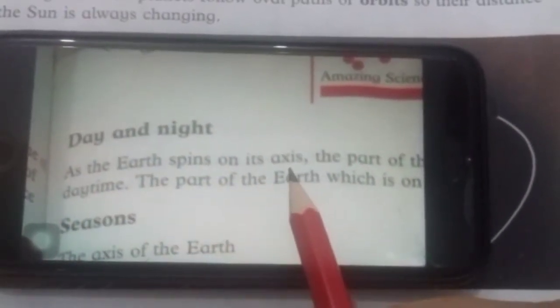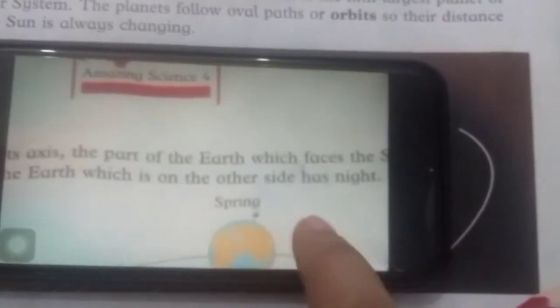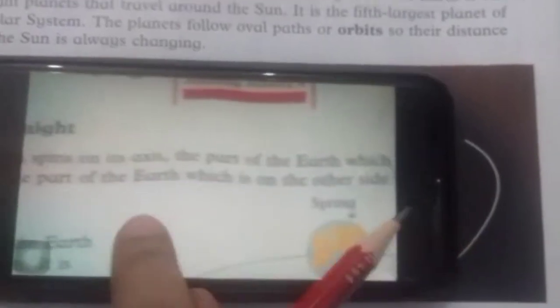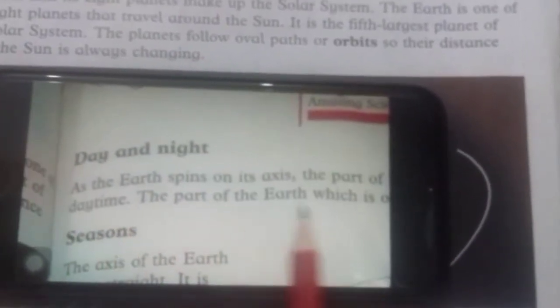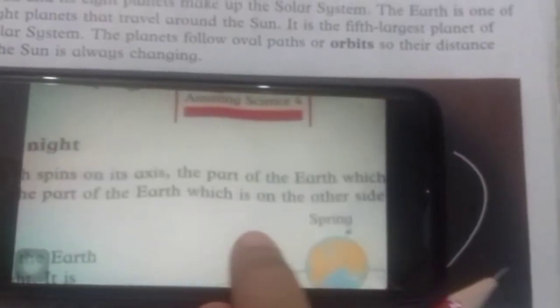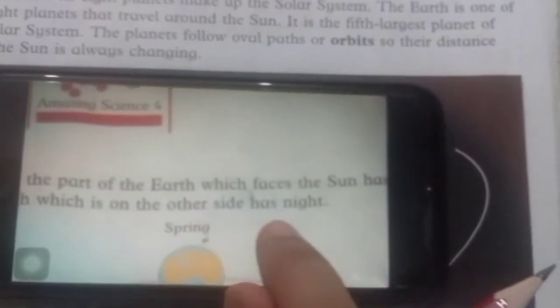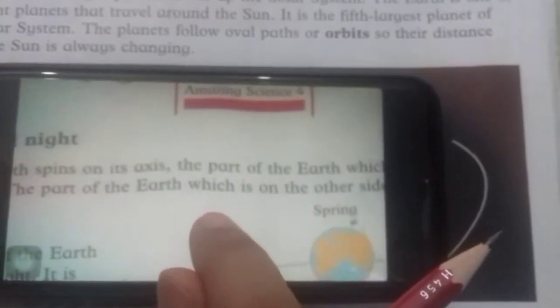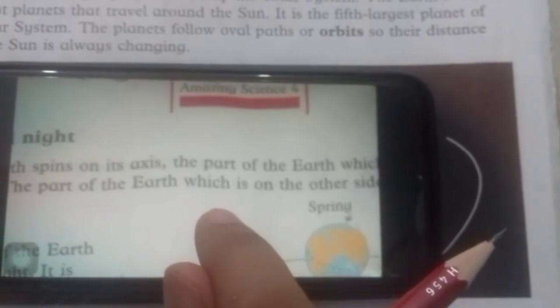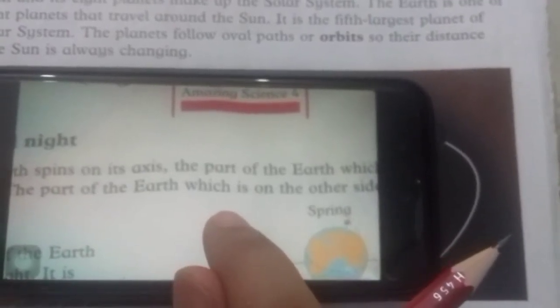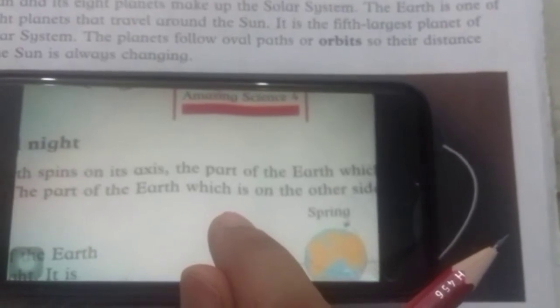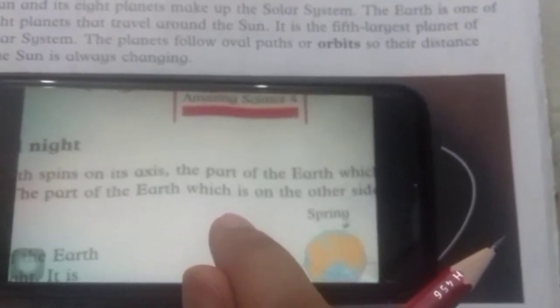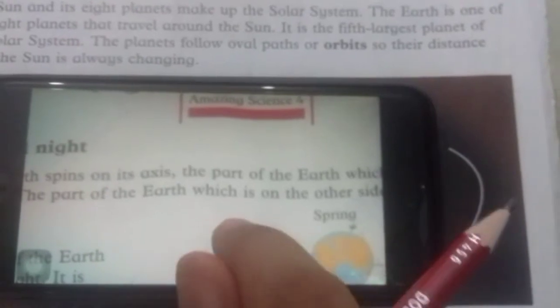Day and night: as the earth spins on its axis, the part of the earth which faces the sun has daytime, and the part of the earth which is on the other side has night. Jab suraj zameen ka jo ek hissa suraj ke saamne hoga wahan pe din hoga, aur jo suraj ke backside pe hoga toh wahan pe raat hogi.